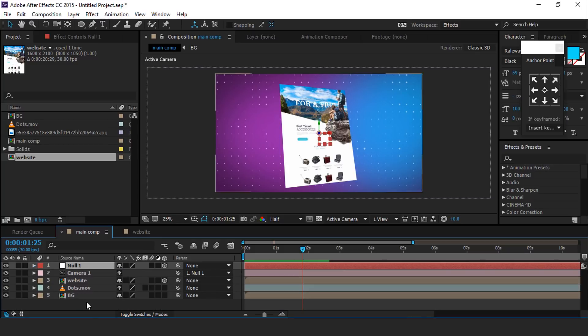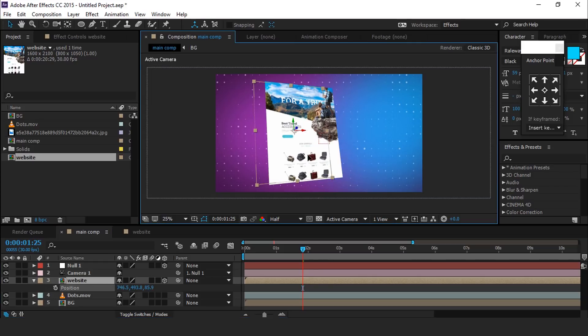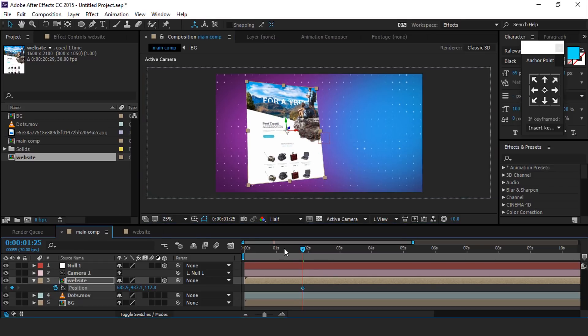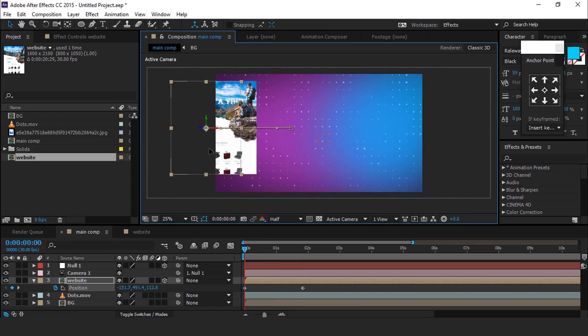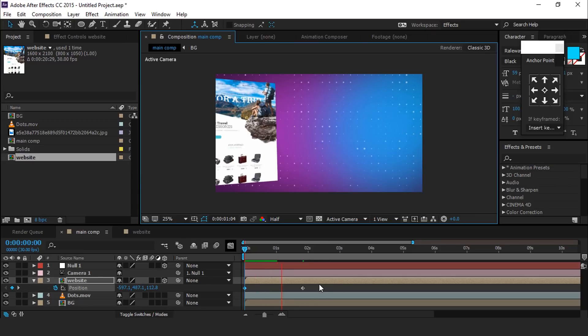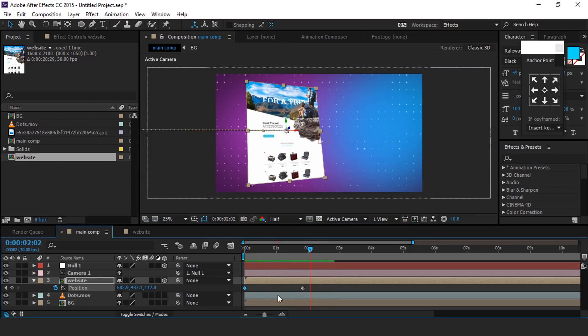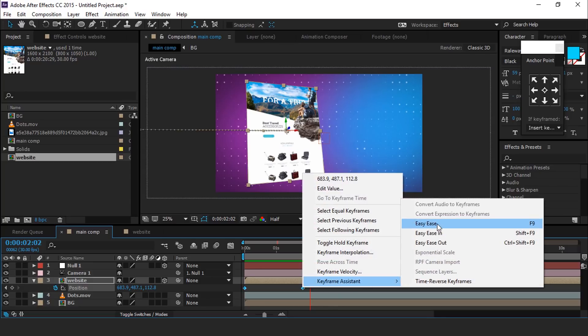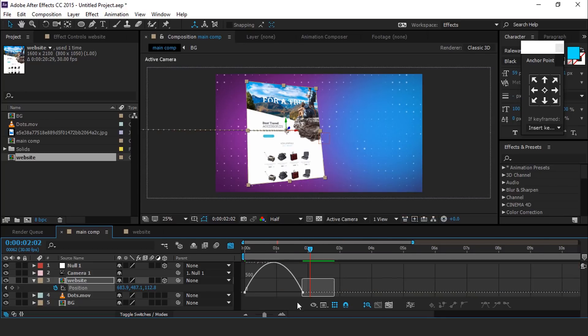Now select website layer and add keyframe on position value. Then go to first frame and move your website out of the frame like this. Select both keyframes and easy ease them and make your graph like this.